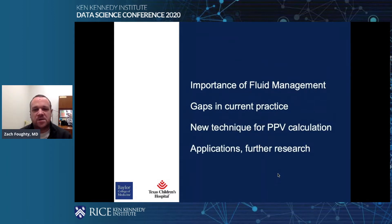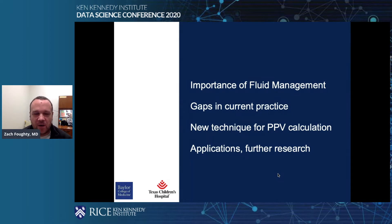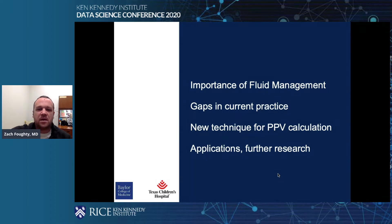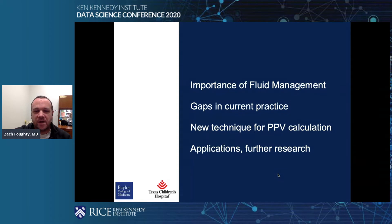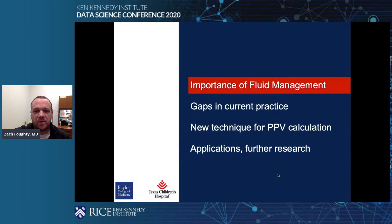Today I want to talk to you about four big things: first, why do we care about fluid management in medicine; then some gaps in current practice; then looking at new techniques for calculating pulse pressure variation; and then how does this apply and what future research can we do?